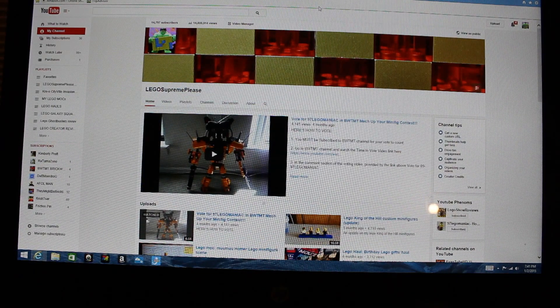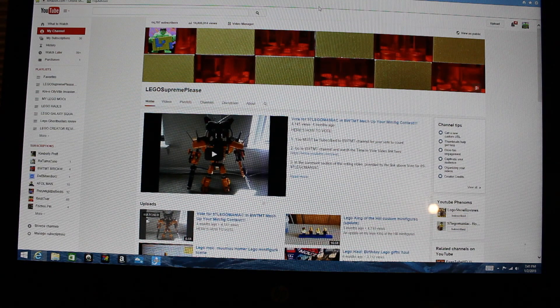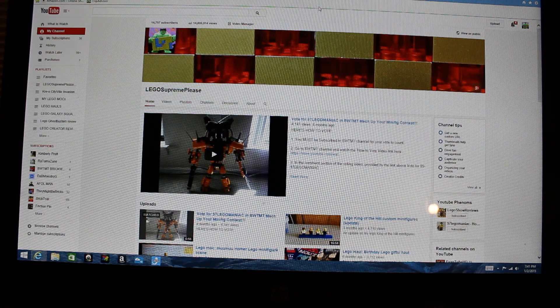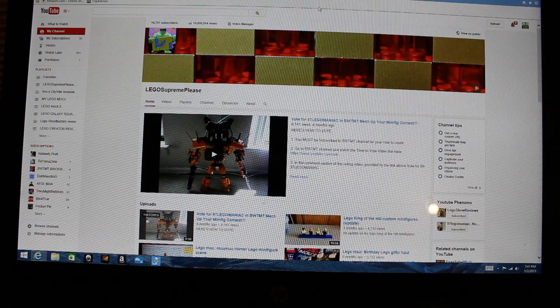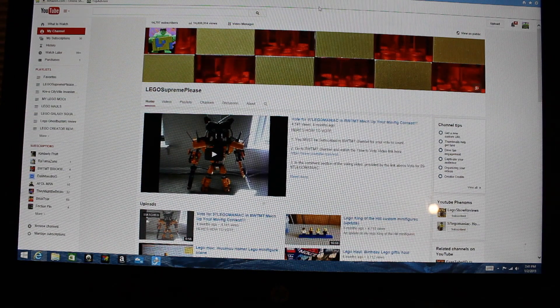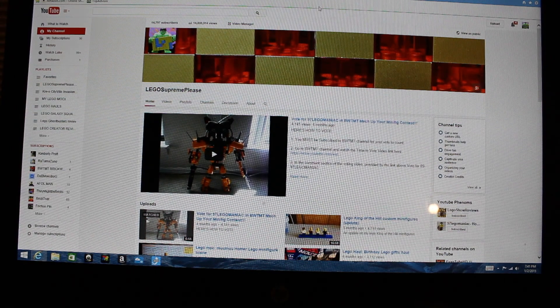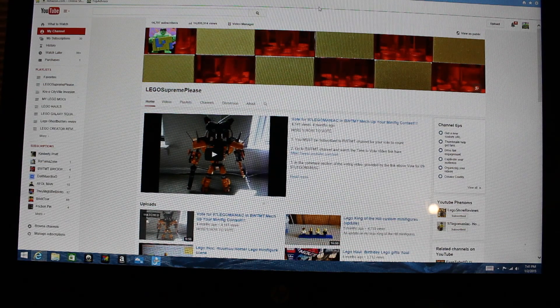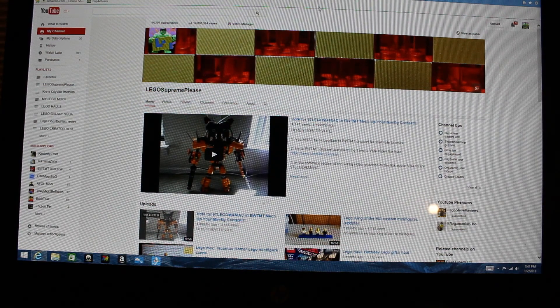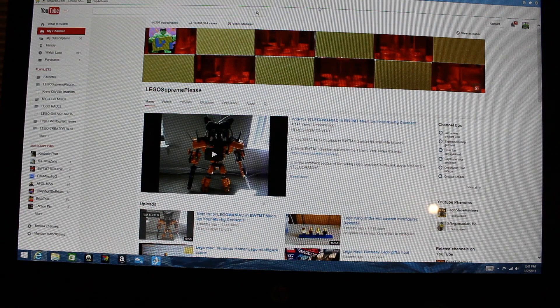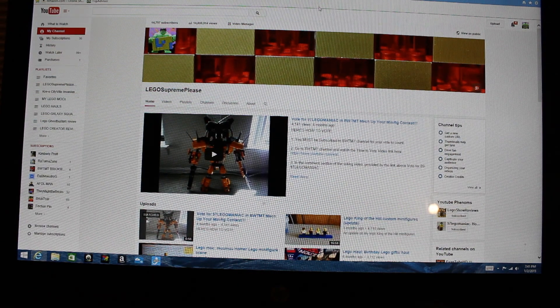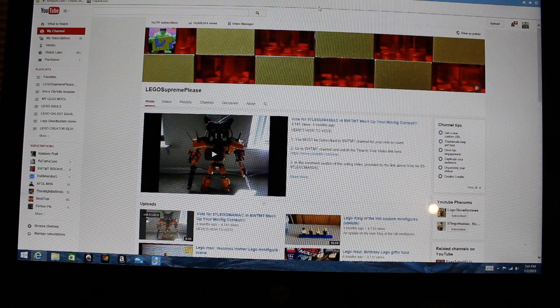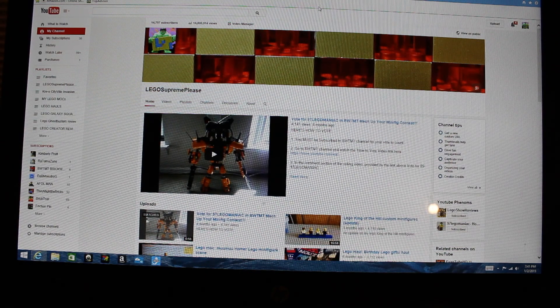Hey, what's going on you guys, this is Sterling. It's been about four months since I last made a video for my channel. The last one I made was the vote for 97 Lego maniac in the make up your minifig contest.